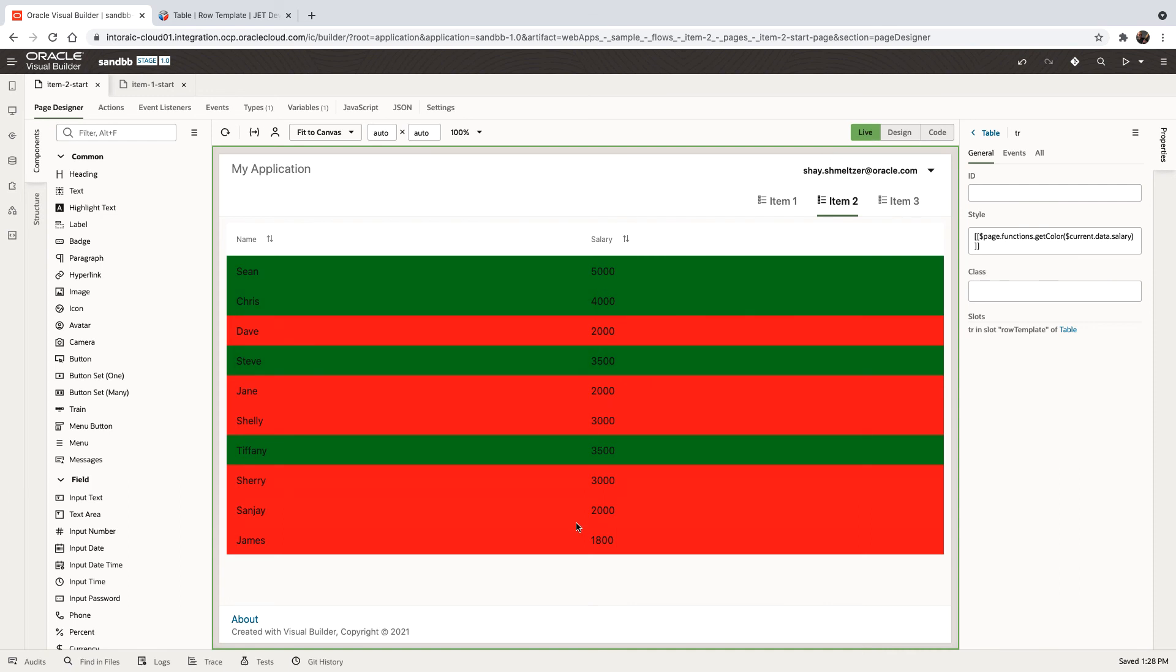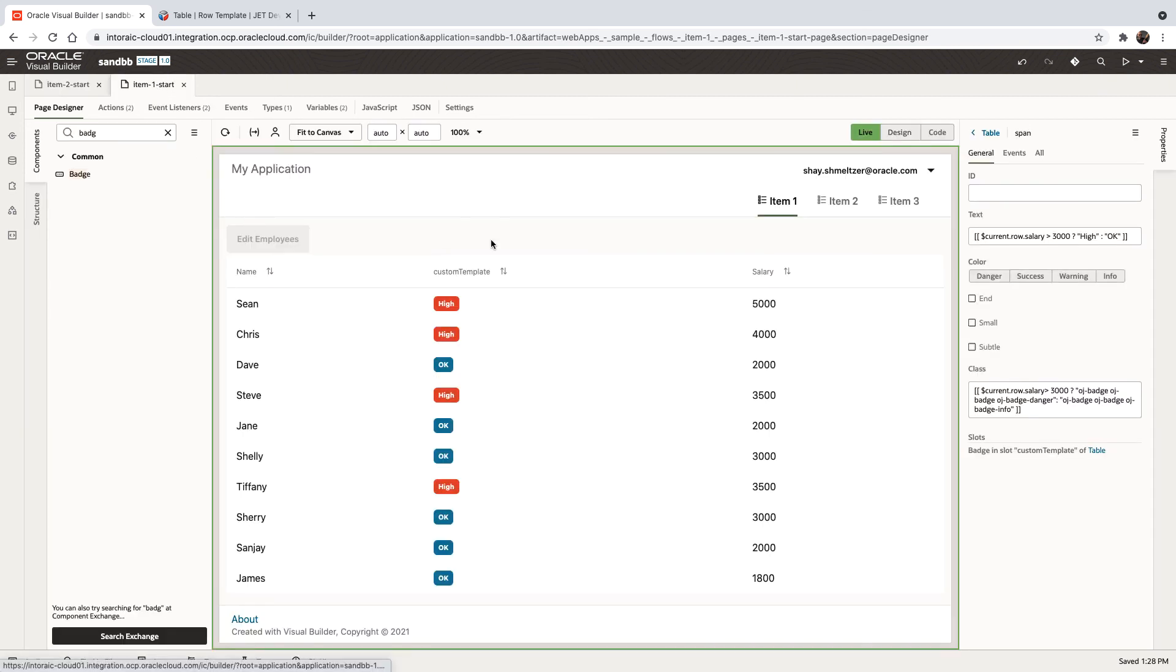Again, remember, this is not exactly accessible for people who are colorblind. This is why we prefer to use the badging approach.